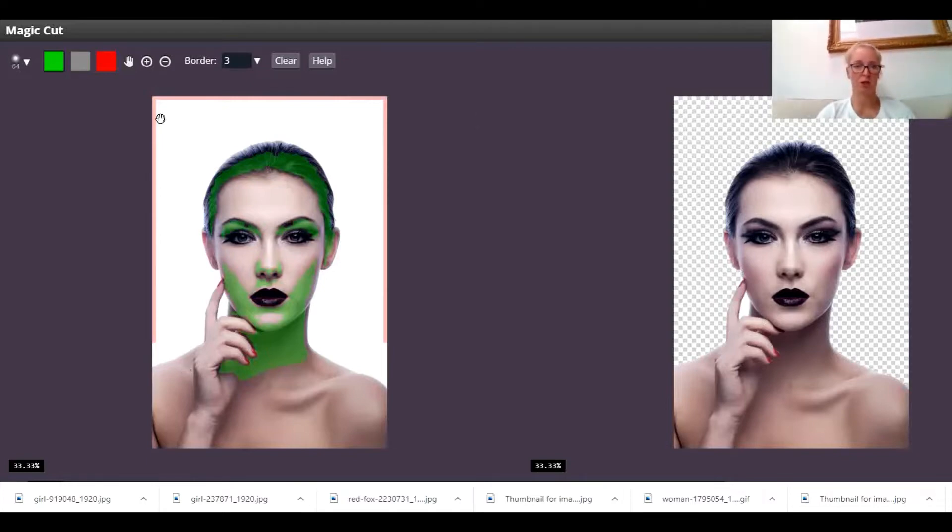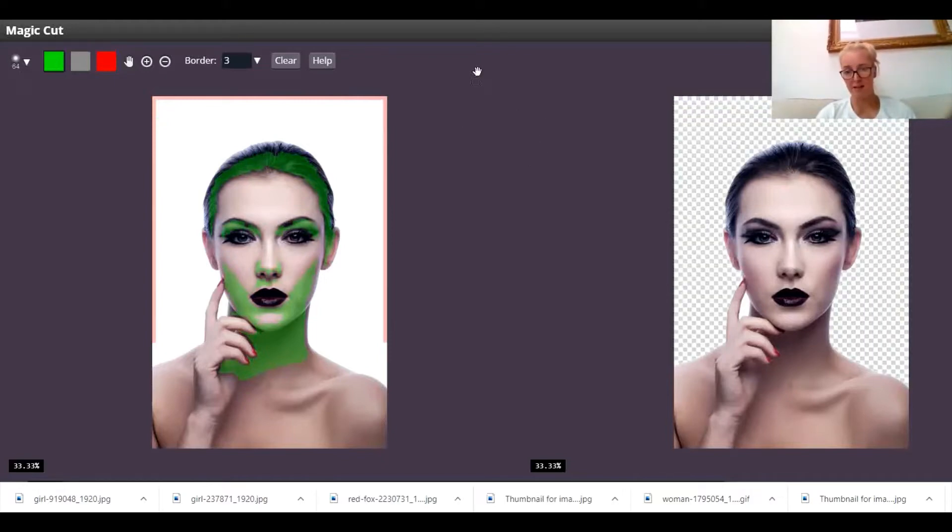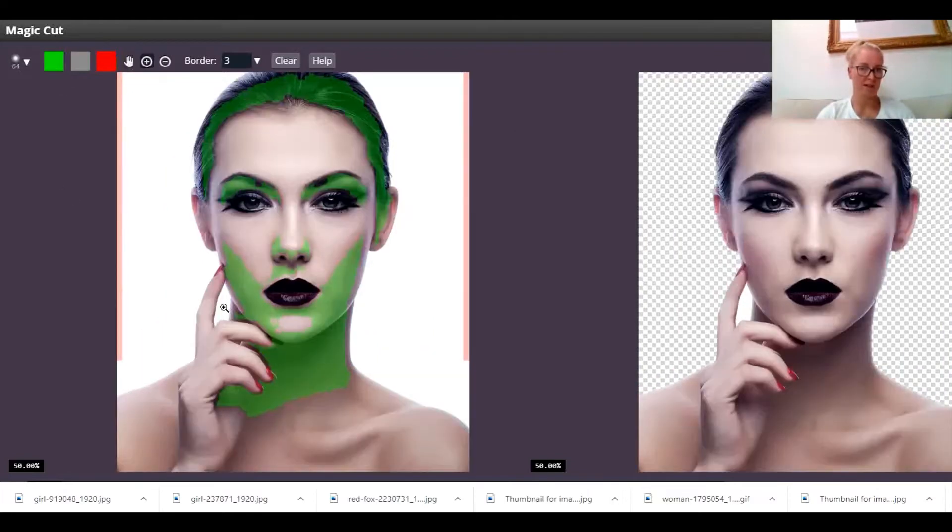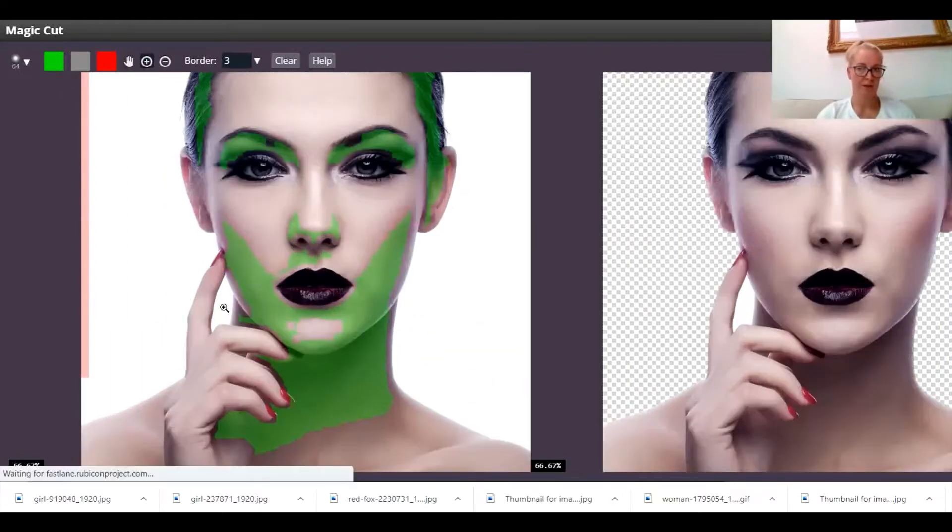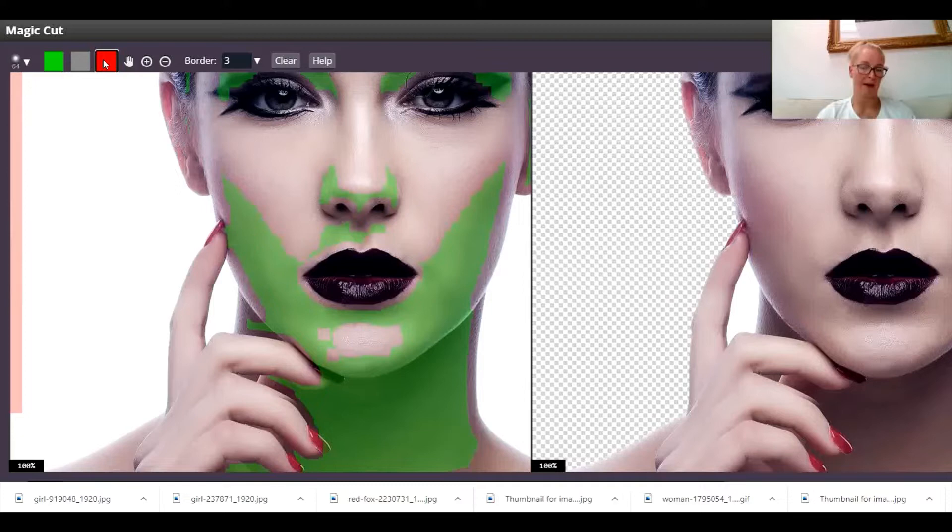You can see it's done a pretty good job but it's left this little bit here just in between her fingers. So I'm just going to zoom in onto that section to show you. Now that's a bit of the background. So what I'm going to do is manually paint that with red. I'm going to click on the red background tool up there.